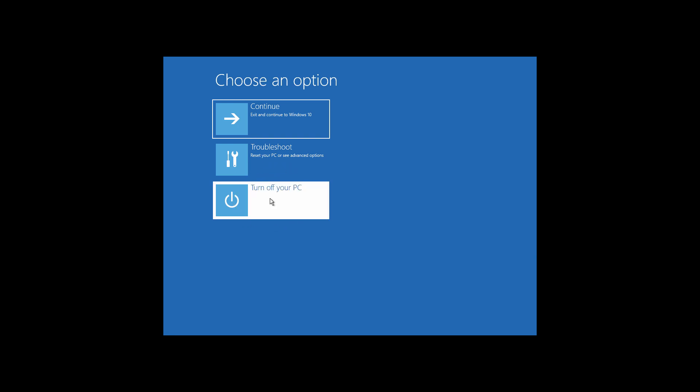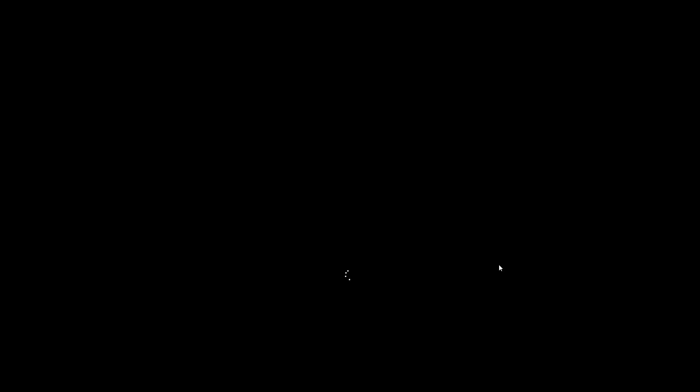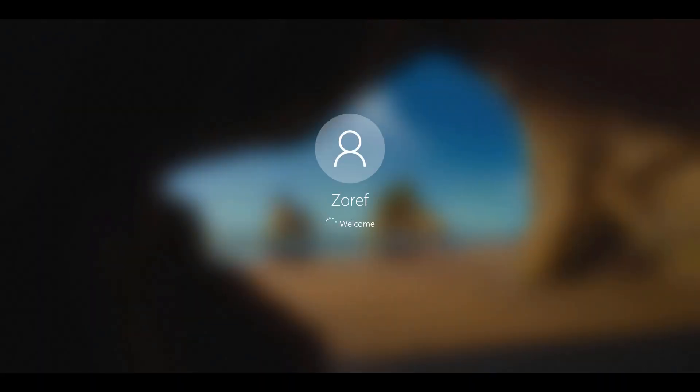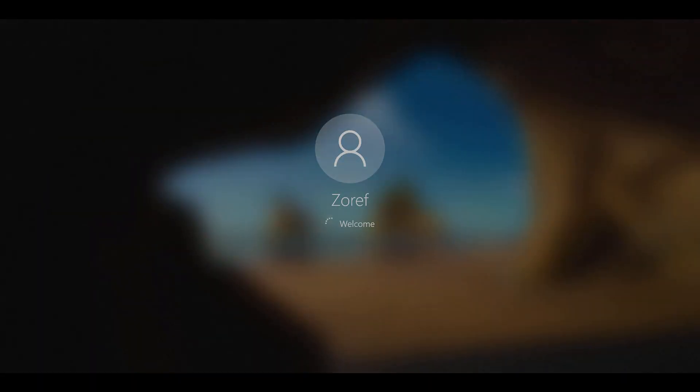Click on Turn off your PC. Your problem should be fixed now, but if it doesn't work then follow Method 2.